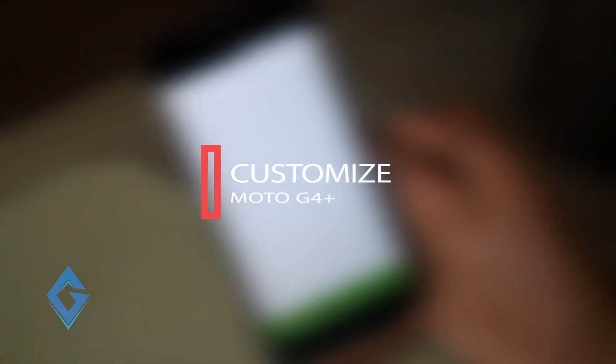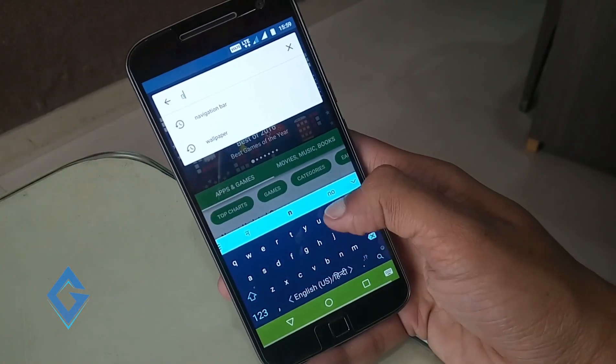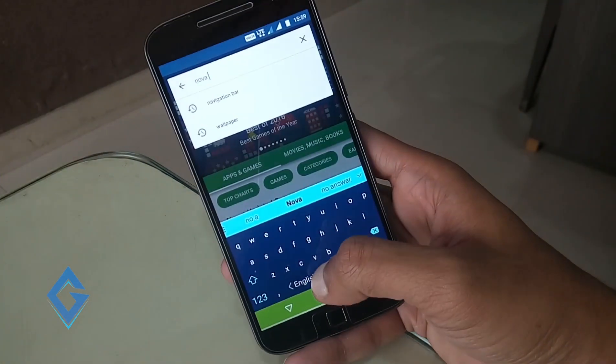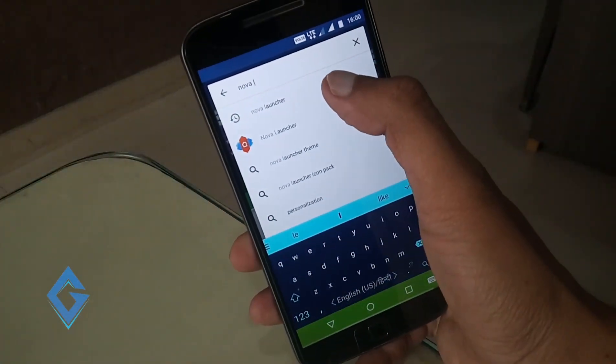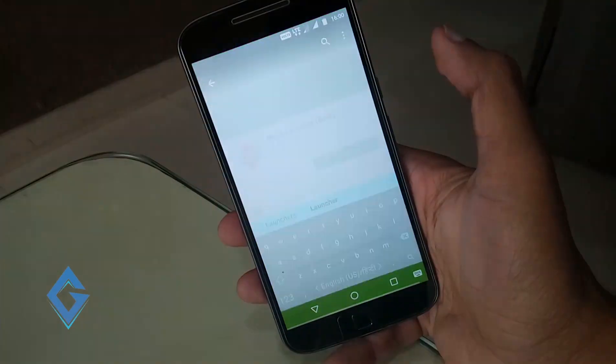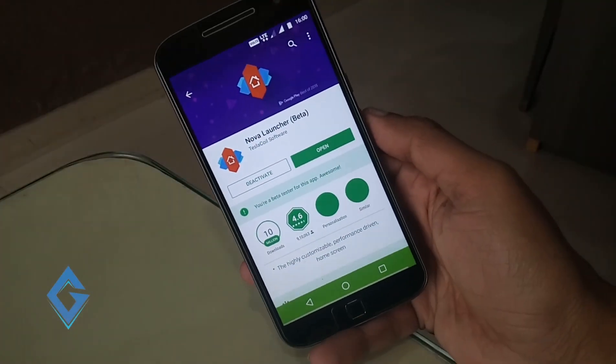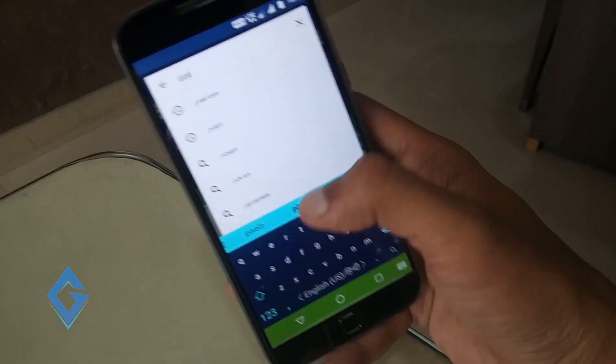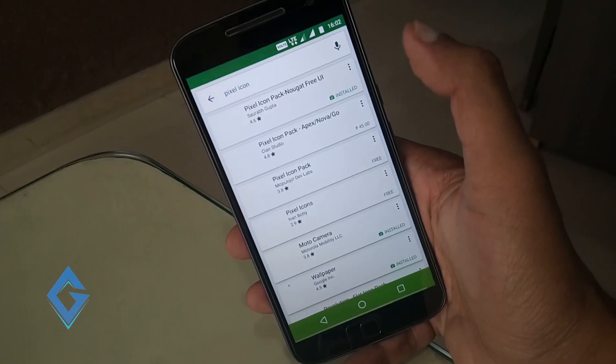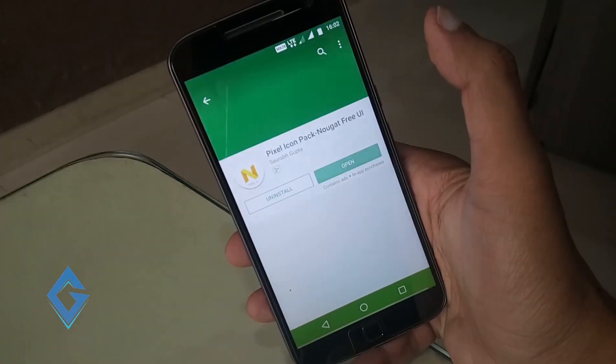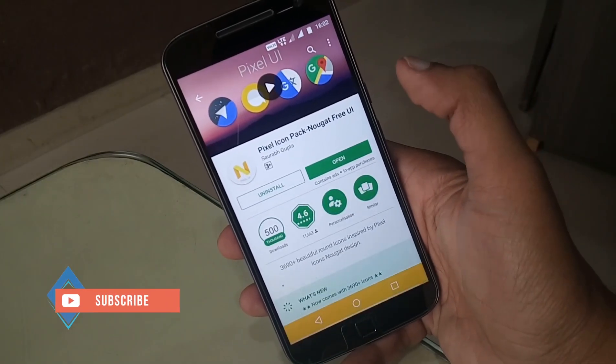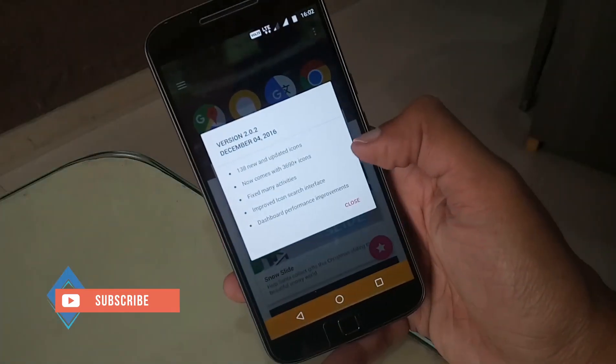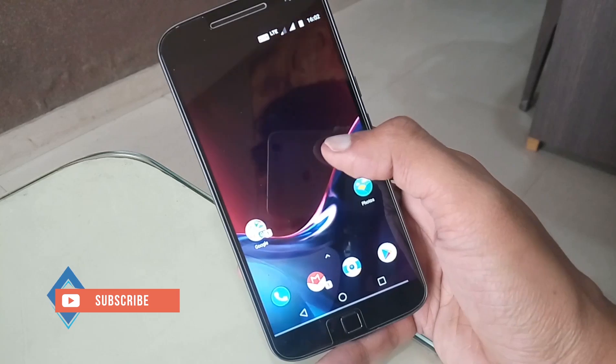First of all download a launcher called Nova Launcher. Download Nova Launcher Prime beta version and set this launcher as the default launcher. Now download Pixel icon pack on the Google Play Store. Once both apps are downloaded, now it's time to customize your Moto G4 Plus.